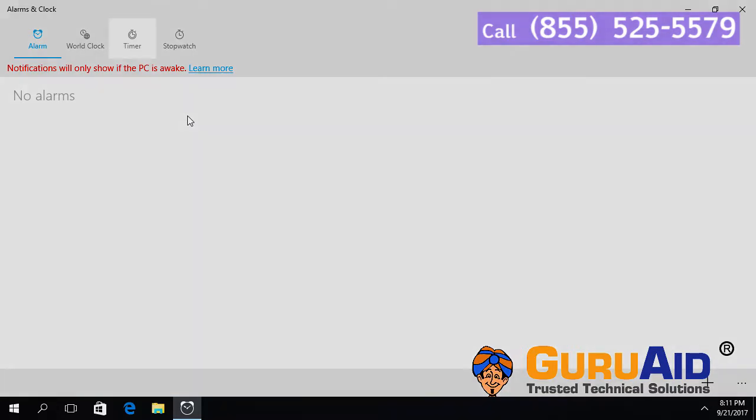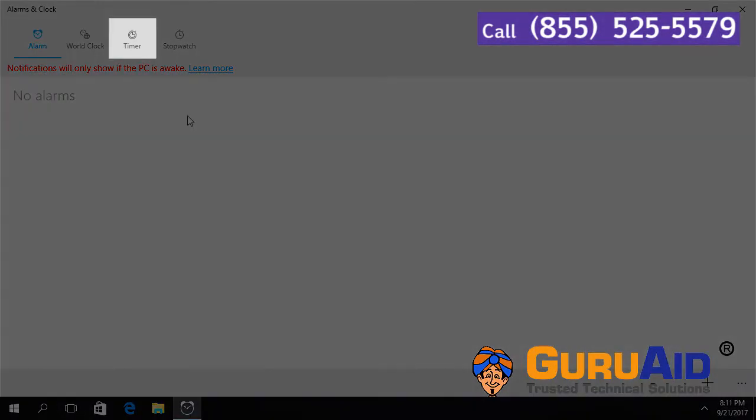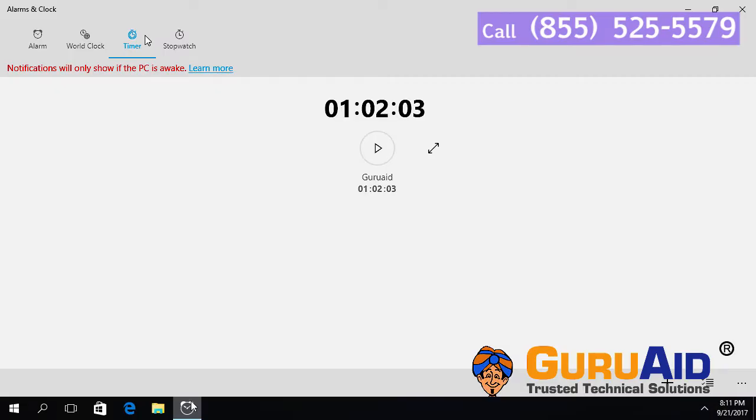Select Timer tab. Now you can see the added timer.